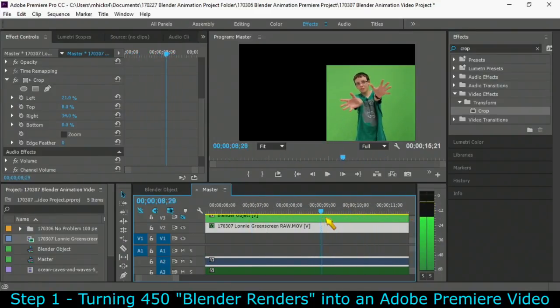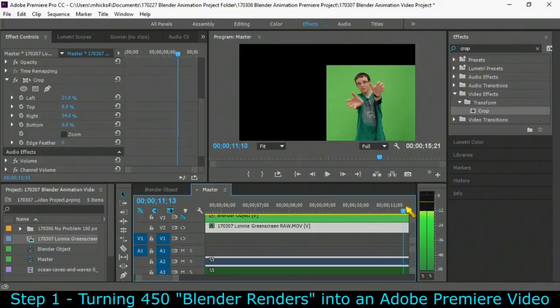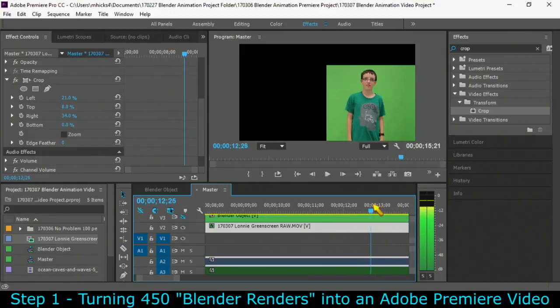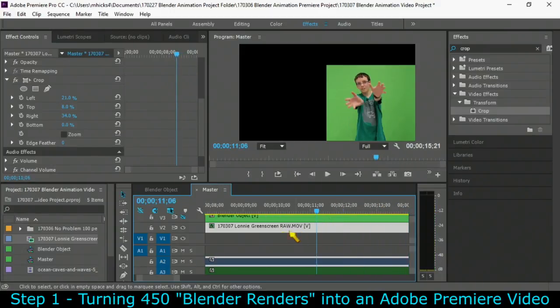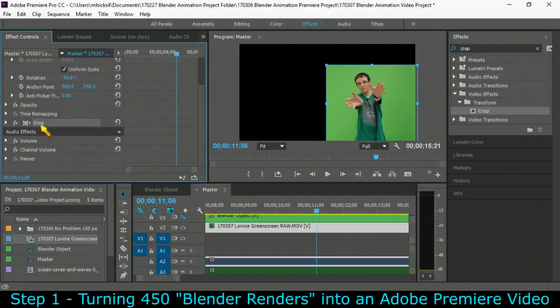And then do a quick scan through and make sure Lonnie doesn't leave that. You can see how he gets a little bit close to the edge there. But I think I'm ready to do another effect on him. So we cropped him.